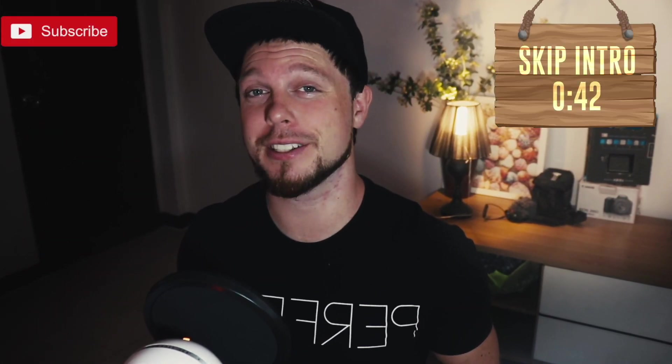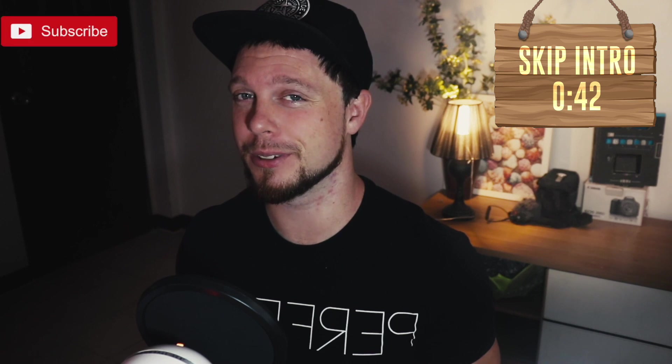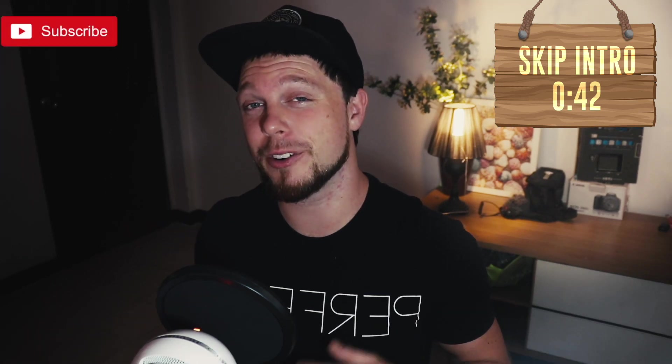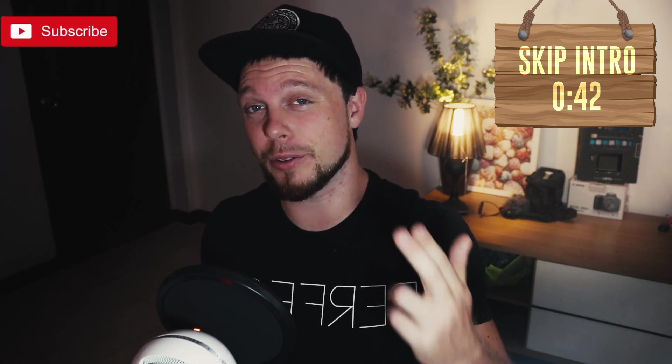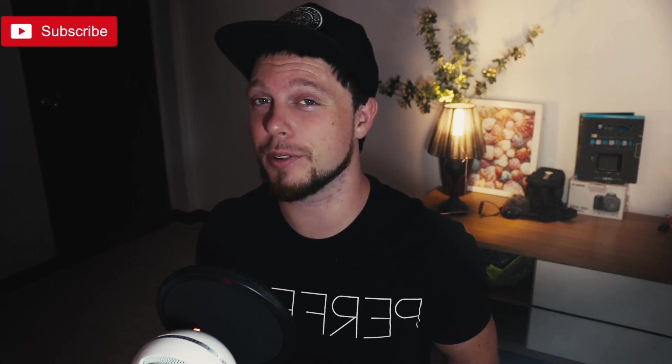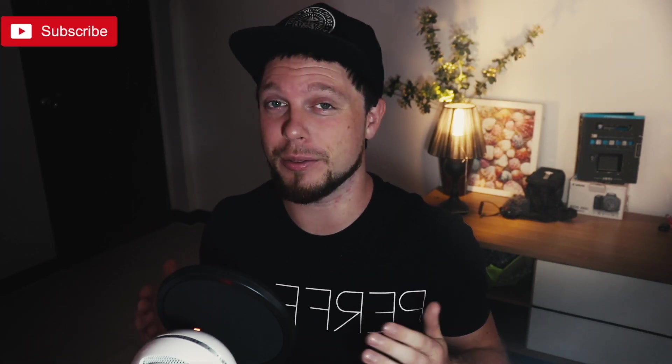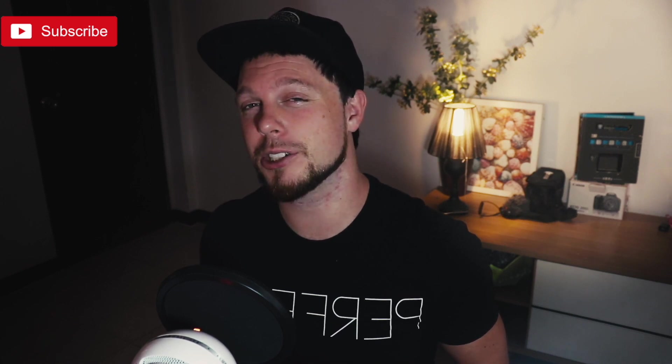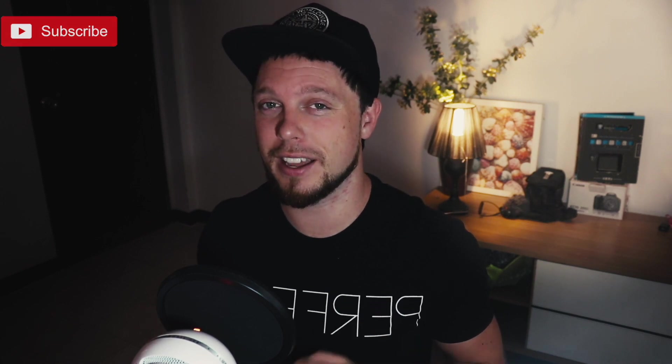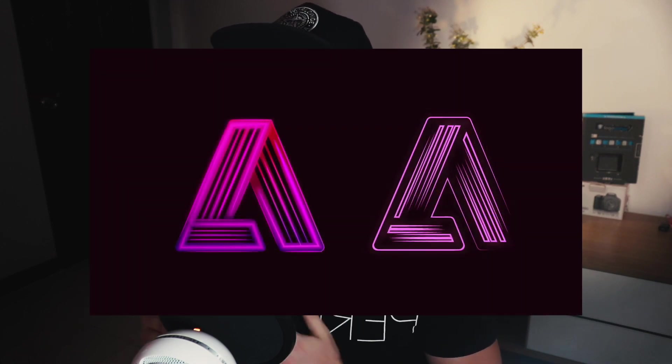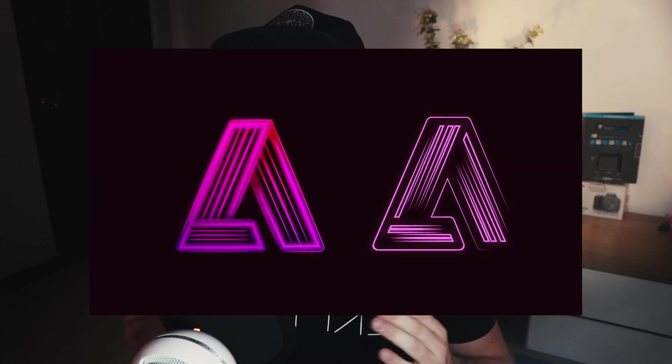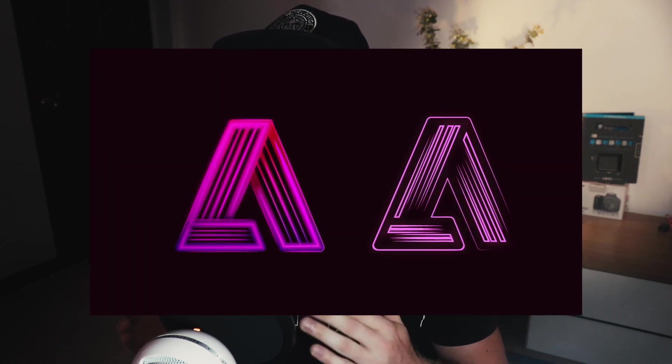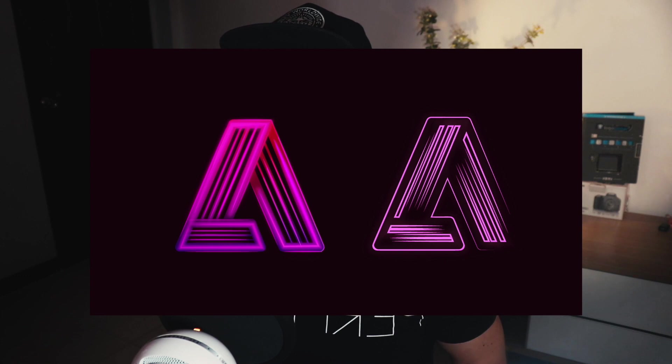What is up people, welcome back to Satori Graphics, the home of graphics and content right here on YouTube. Today I've got a really awesome tutorial for you guys to follow along with and recreate yourself in Adobe Illustrator. I'm going to show you some lighting techniques as well as use of gradients and brushes to recreate the Adobe logo in this cool manner that you're seeing on screen now.